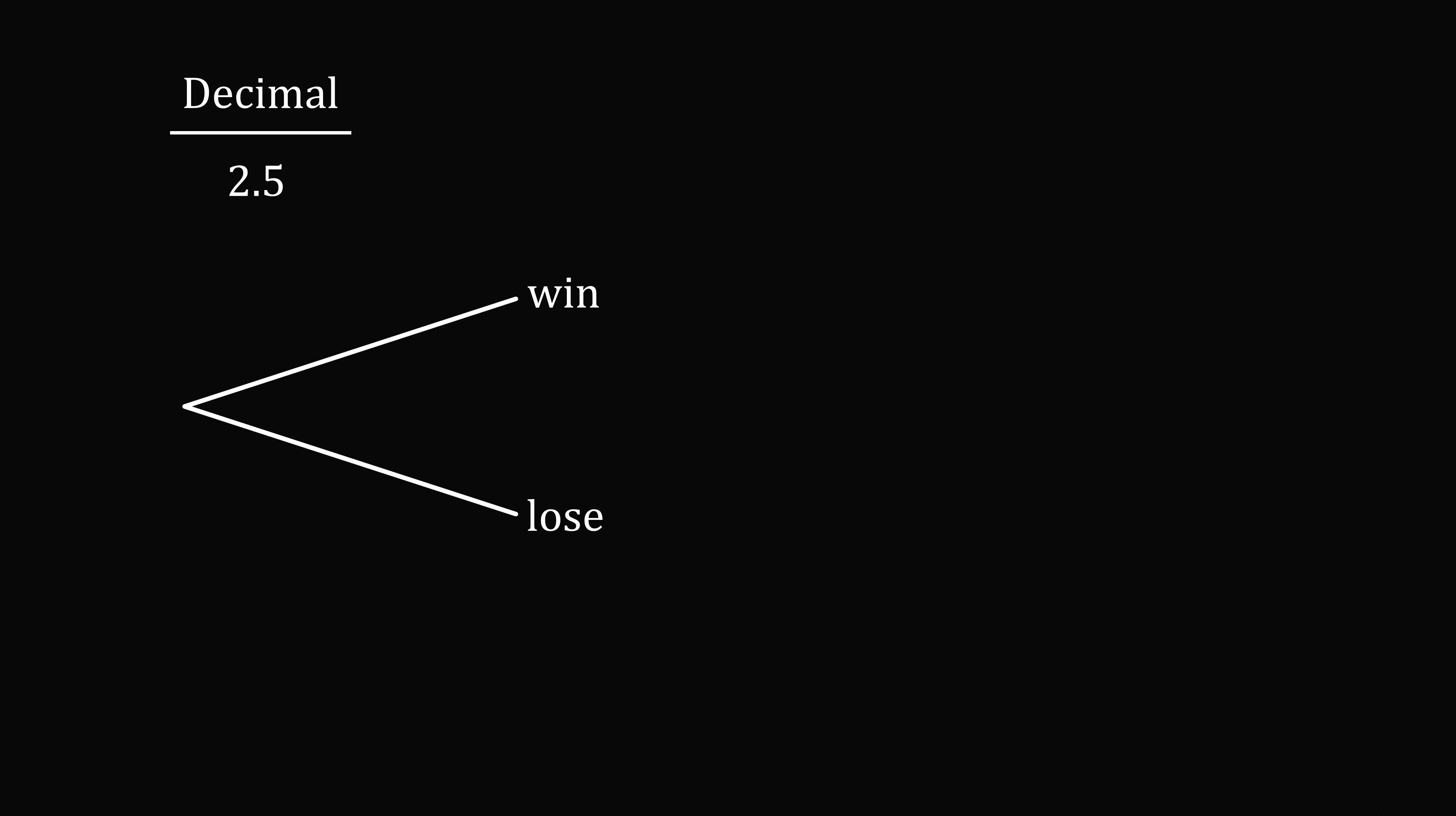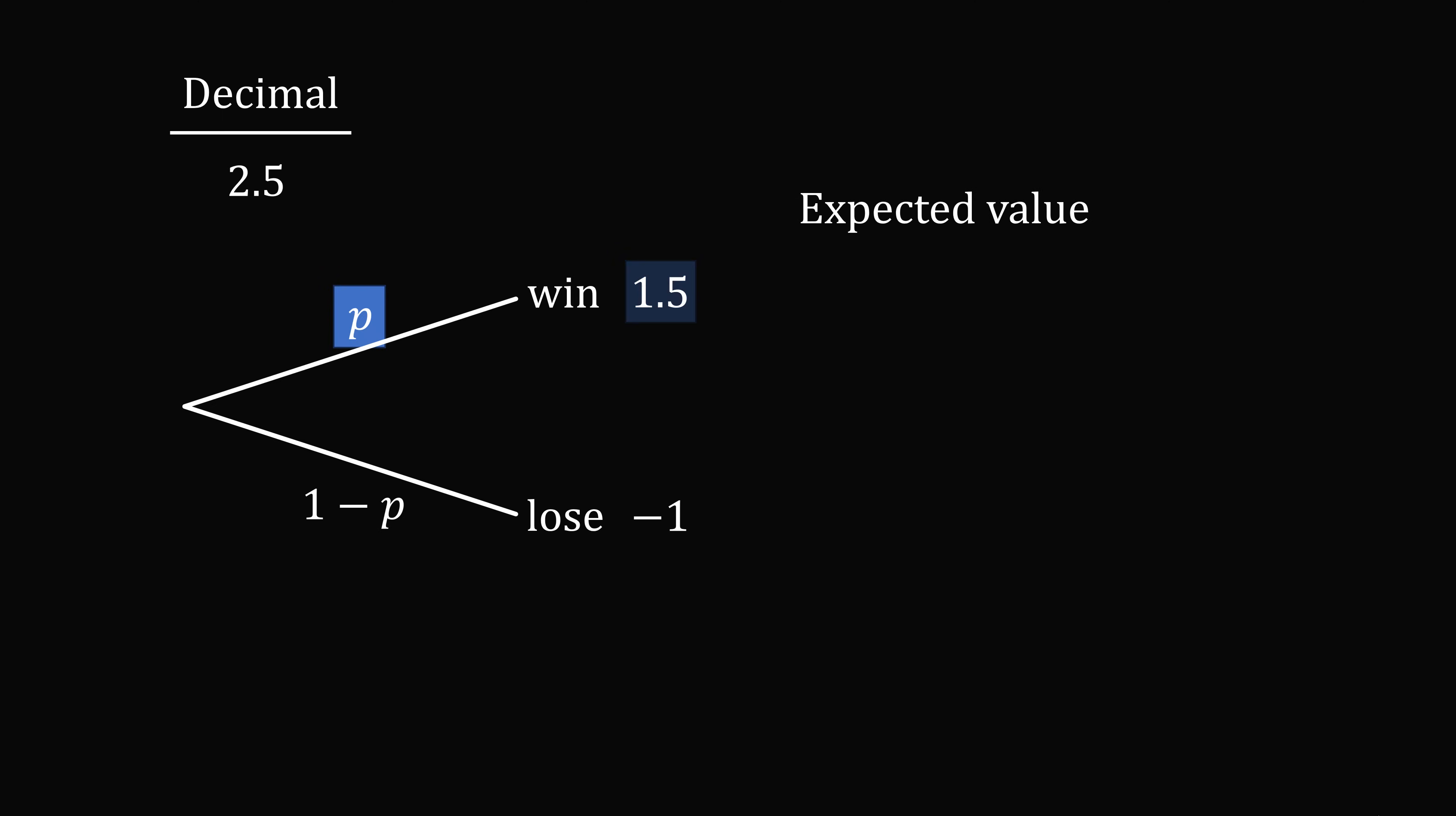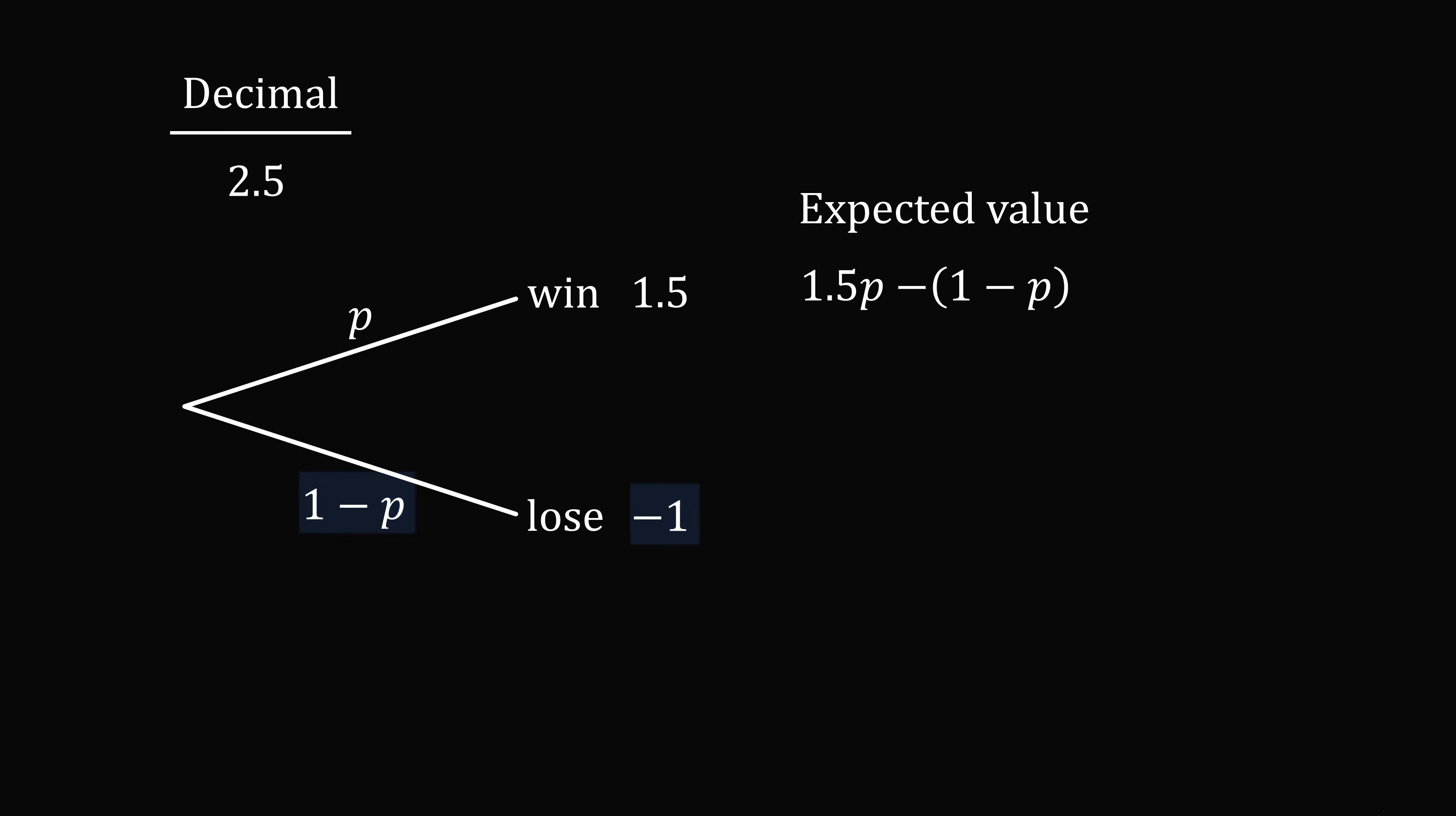Now what about decimal odds like 2.5? This is one thing we have to be a little bit careful about. If you win, you win 2.5, but you have to subtract your bet of 1, so your profit is 1.5. So we put 1.5 in this branch. You lose your bet, which will be minus 1. So we now go ahead and do this expected value calculation. So we have 1.5P minus 1 minus P. This equals 0. So we just solve this equation for P, and we see it'll be P is equal to 0.4 or 40%.